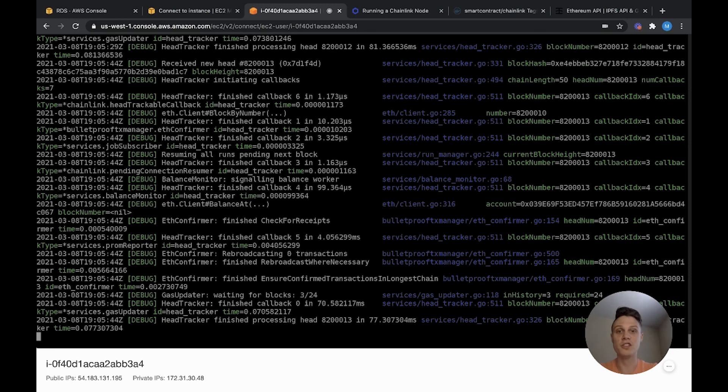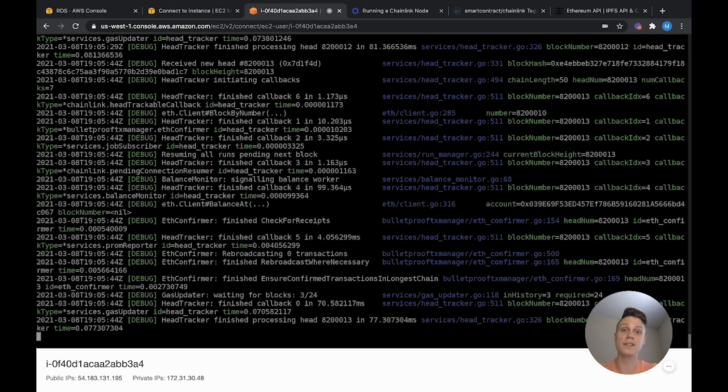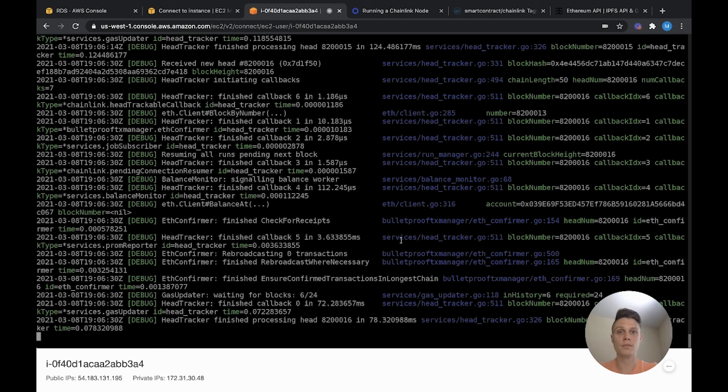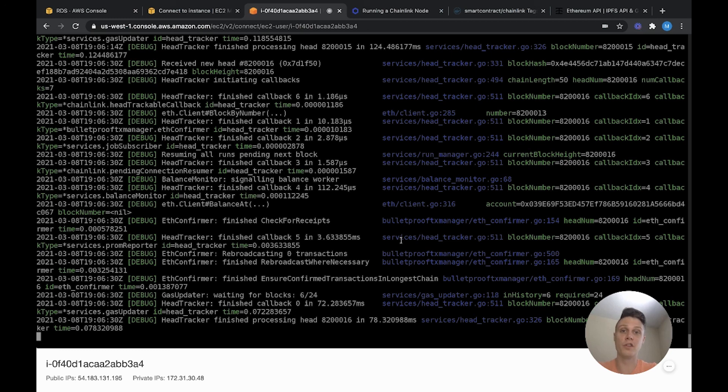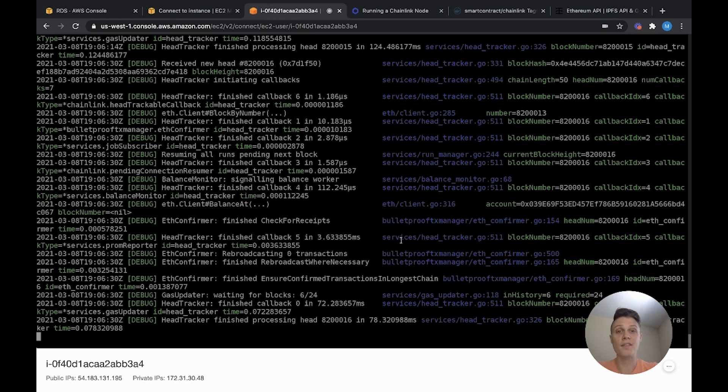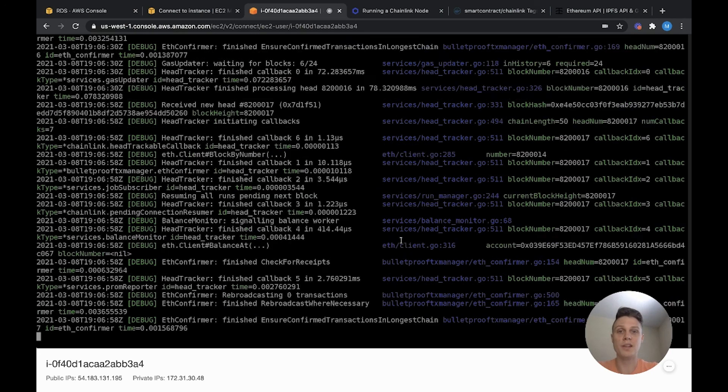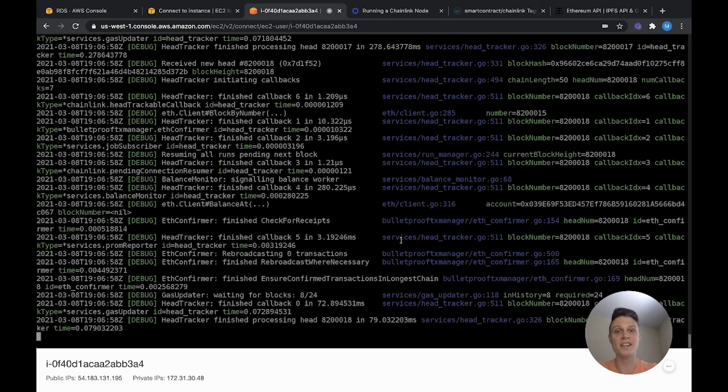If you want to access the operator GUI, you can tunnel via SSH using the AWS SDK, but I'm not going to get into that in this video. If you want to see another video on how to actually fulfill requests and start earning link tokens from your node, please hit the subscribe button. If the video was helpful, please hit the like button as it really helps out the channel. Thanks and I'll see you in the next tutorial.